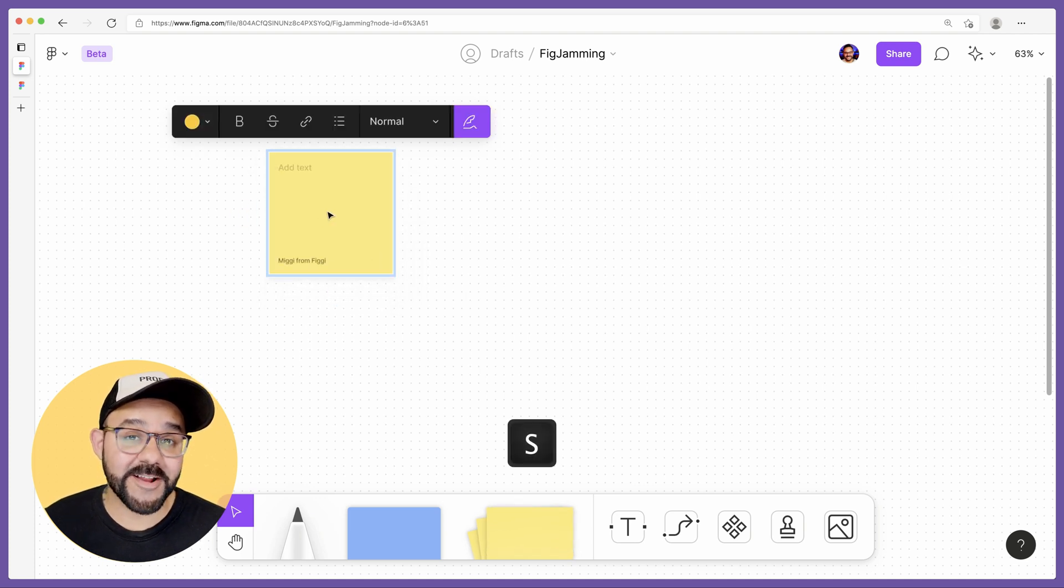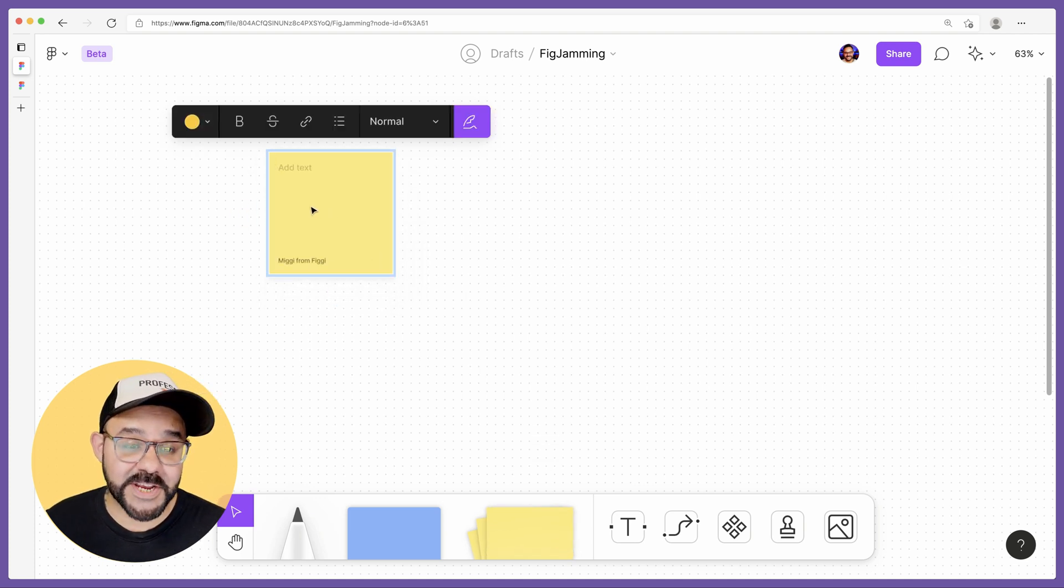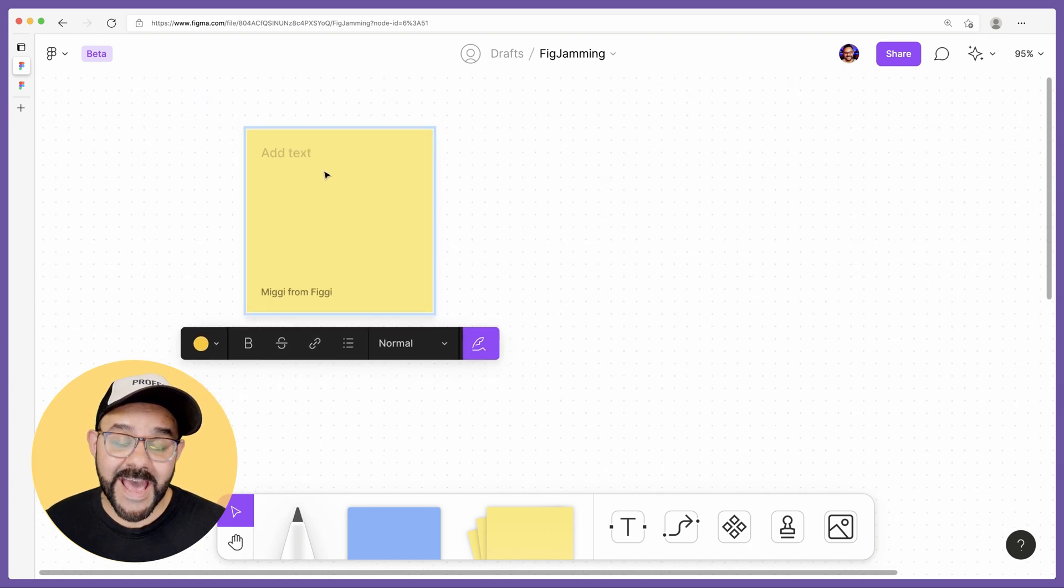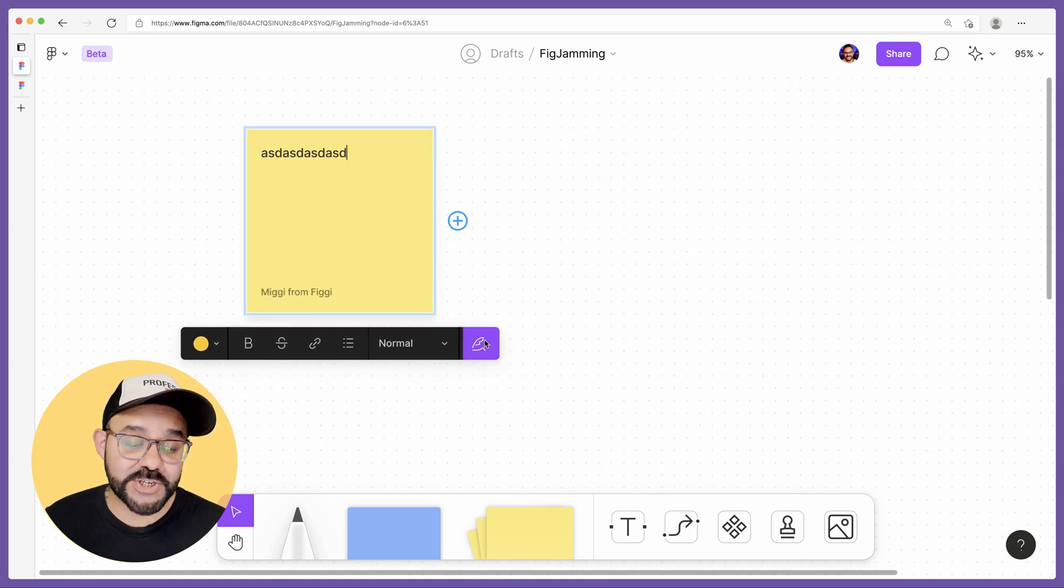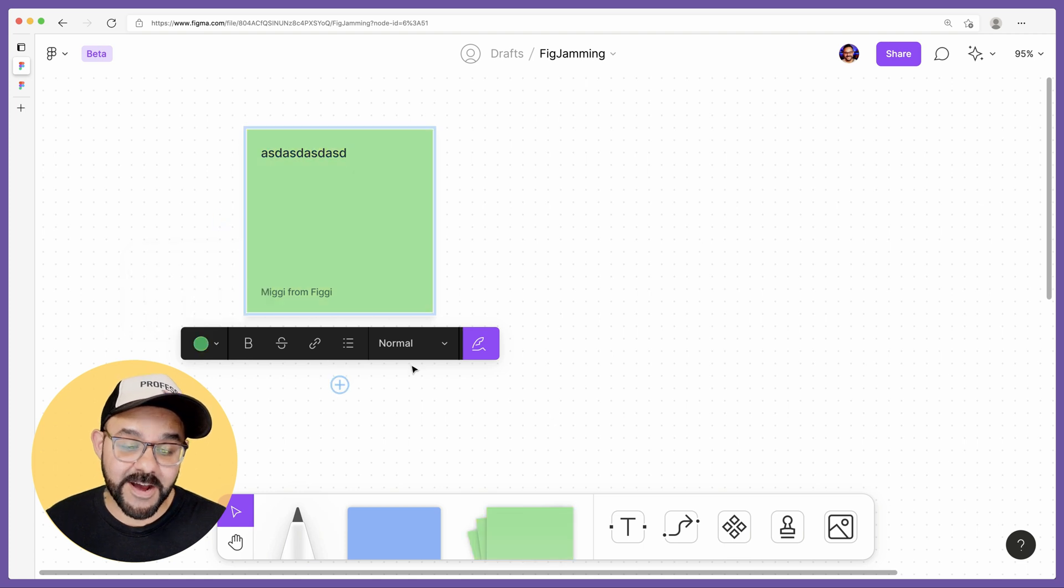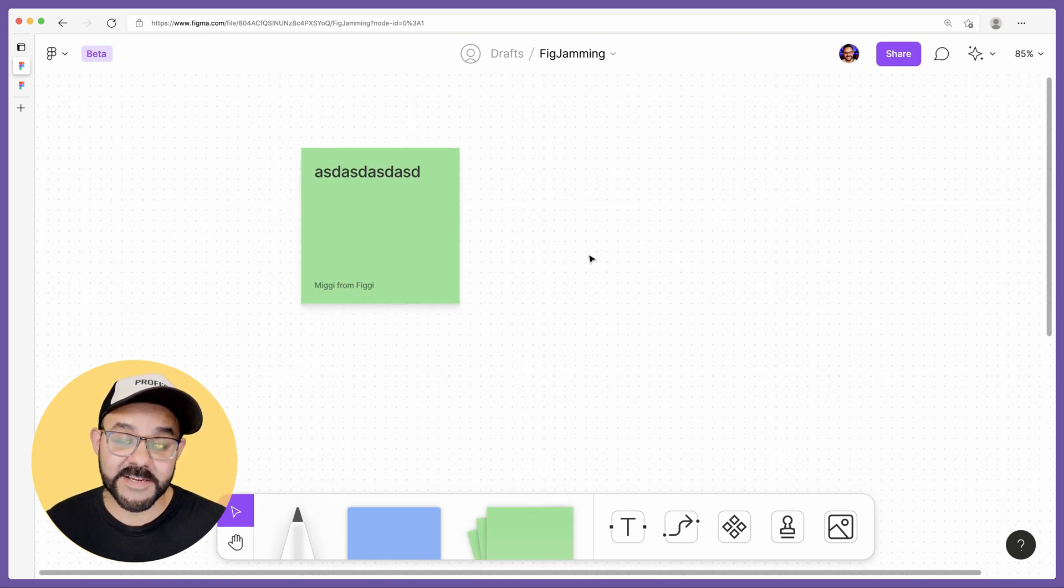Stickies are great for collaborating with others in FigJam whiteboard space. You can add in text, you can show and hide your attribution, you can change the colors, you can change the text size.